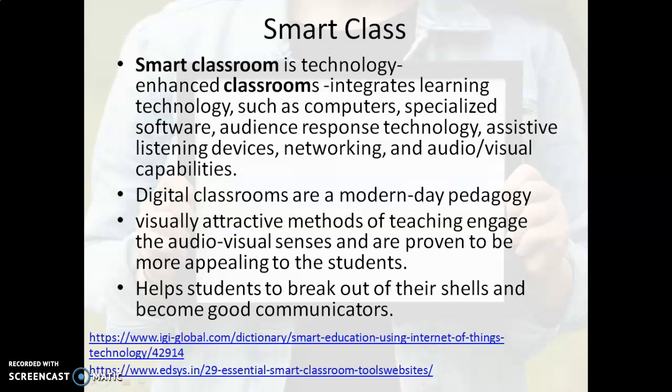A smart classroom is a technology-enhanced classroom that integrates learning technology such as computers, specialized software, audience response technology, assistive listening devices, networking, audiovisual capabilities, etc. It's a digital classroom where we use modern pedagogy. All digital appliances are integrated in this classroom so well that the learners can learn the best.